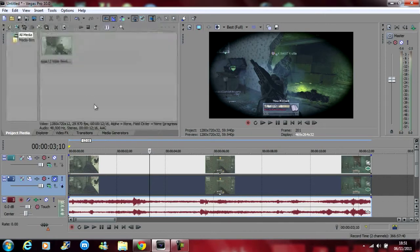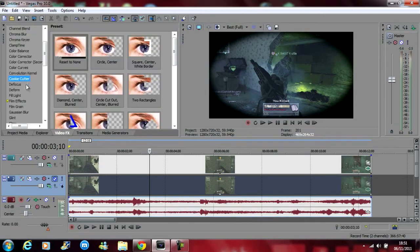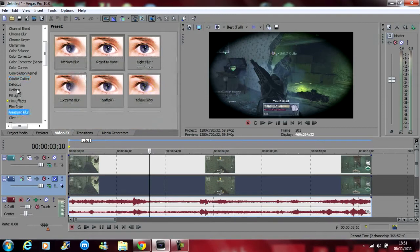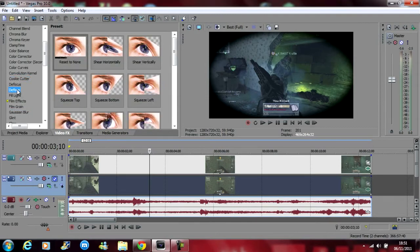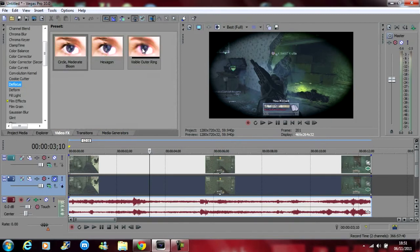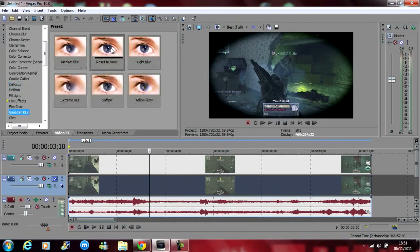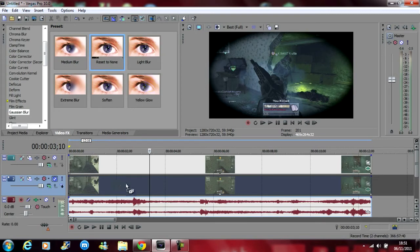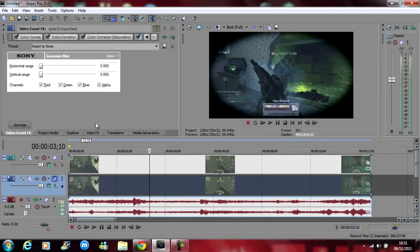And then you want to go on to video effects. Gaussian blur. You can use deform. Sorry not deform, defocus. Which looks good as well but I use Gaussian blur. Add a reset to none to the bottom video clip.